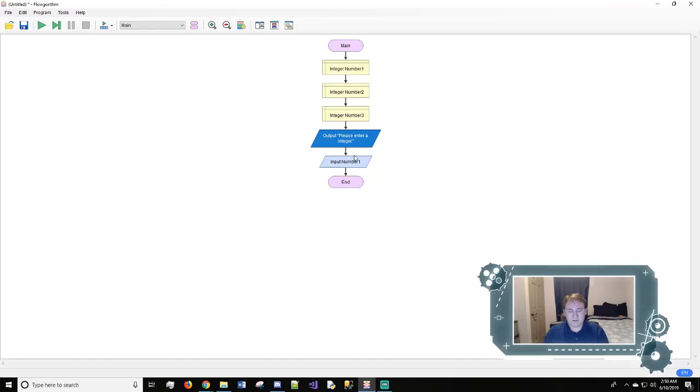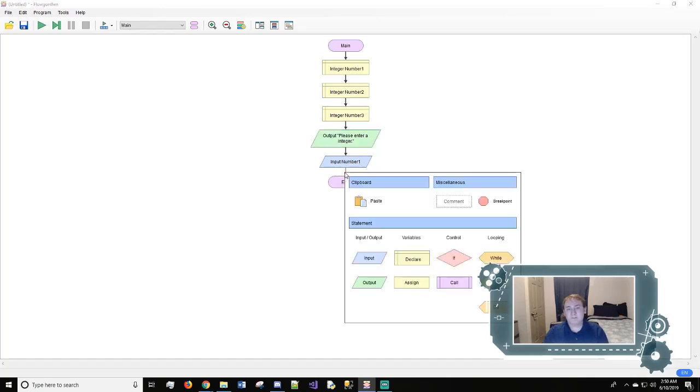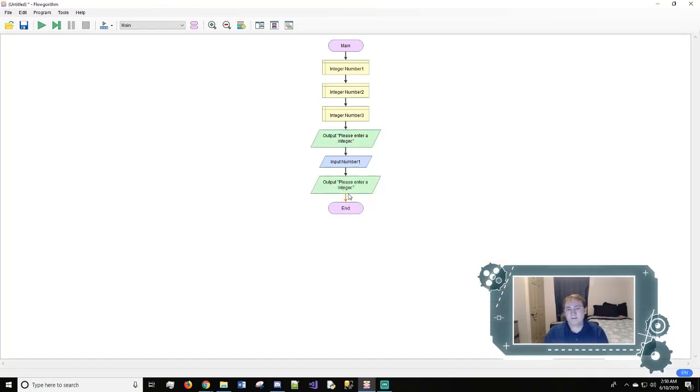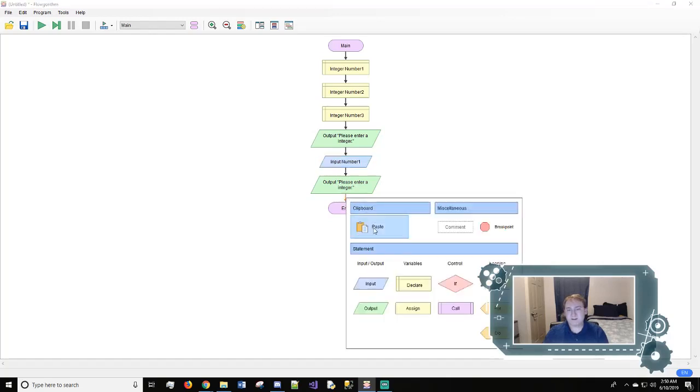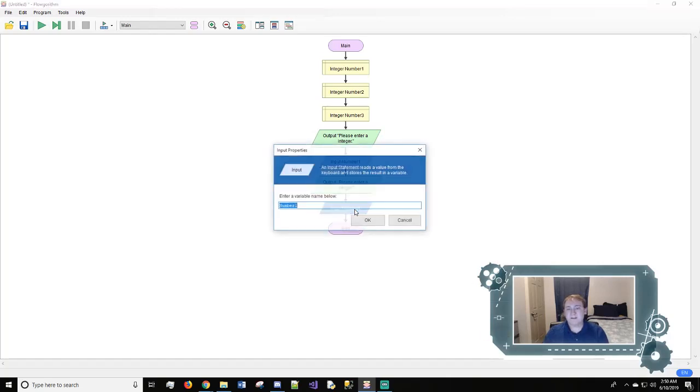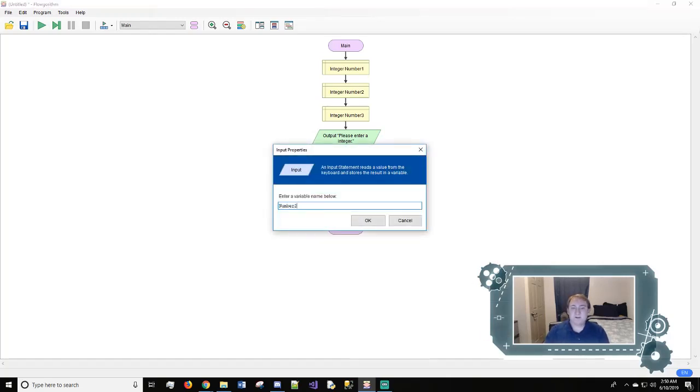And we'll copy this again and we'll paste it right here. And we'll copy this and we'll paste it here. But instead of number one this time, it will be number two.